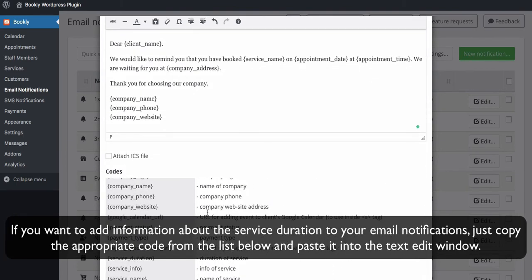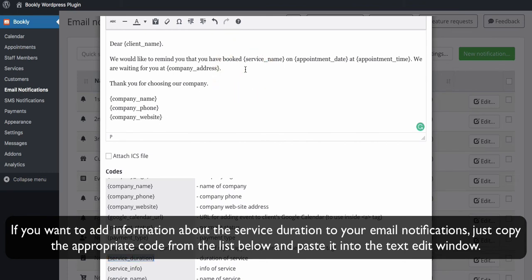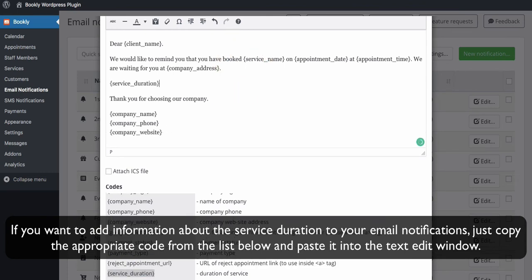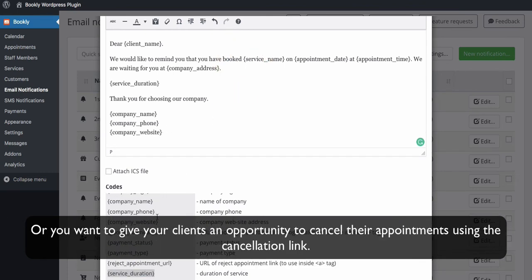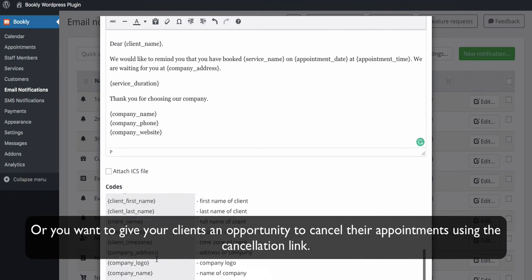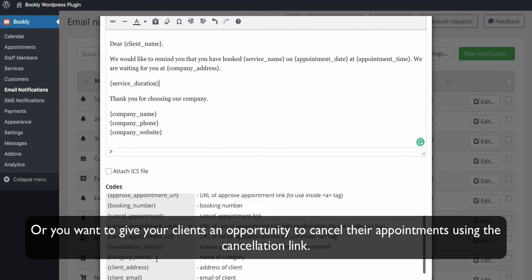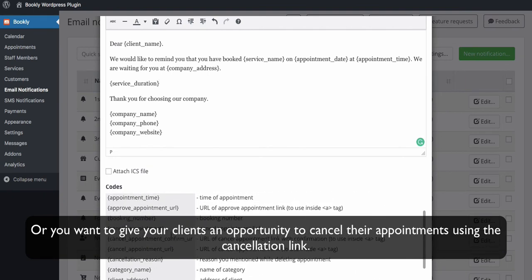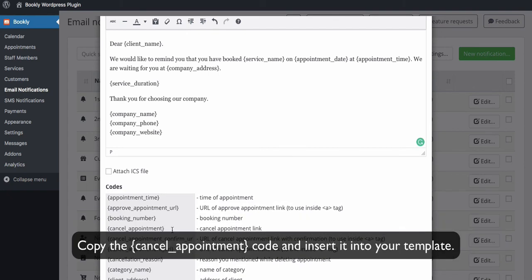Each type of notification can also be sent via text message. For example, if you want to add the information about the service duration to your email notifications, just copy the appropriate code from the list below and paste it into the text edit window. Or, you want to give your clients an opportunity to cancel their appointments using the cancellation link. Copy the cancel_appointment code and insert it into your template.